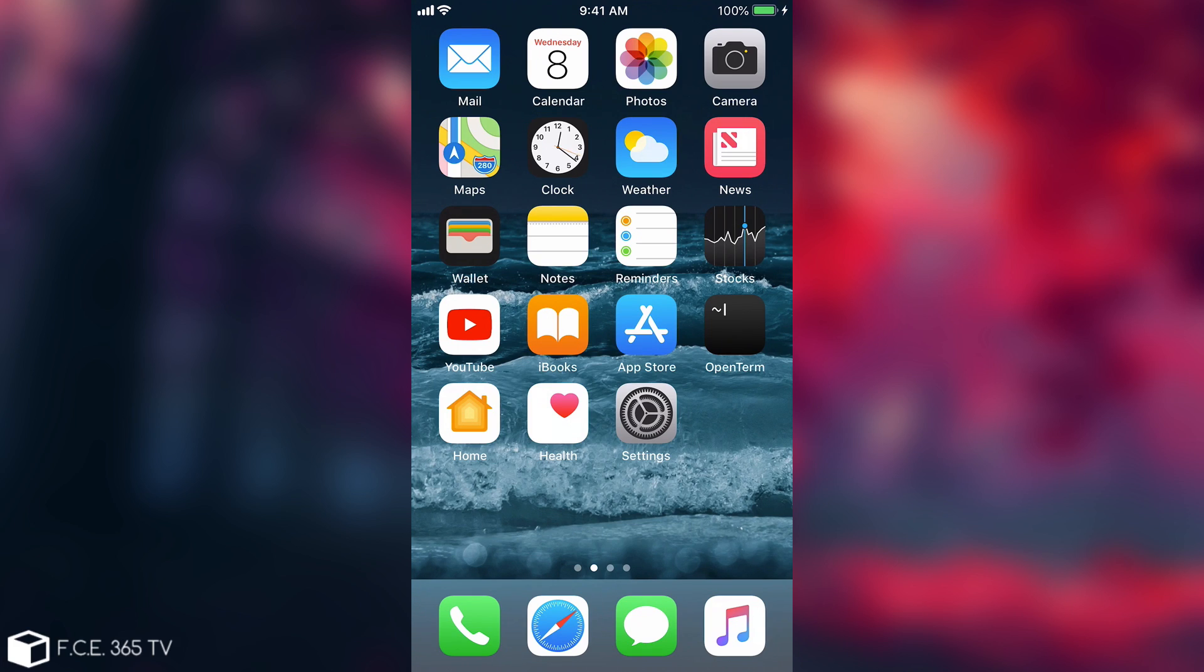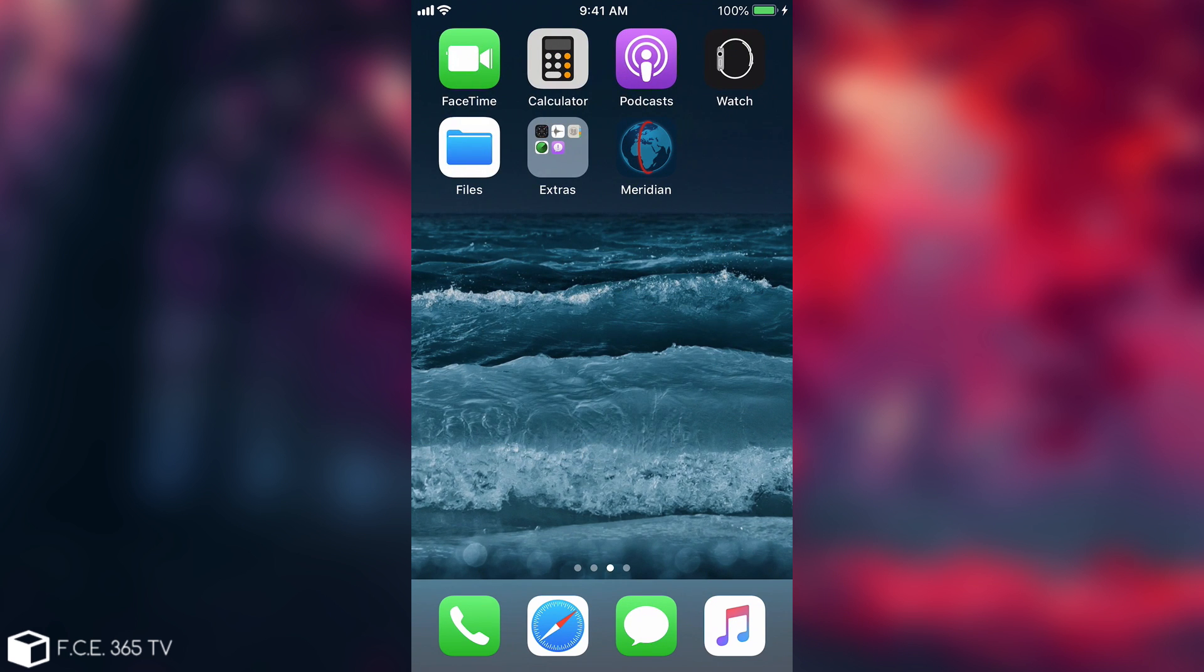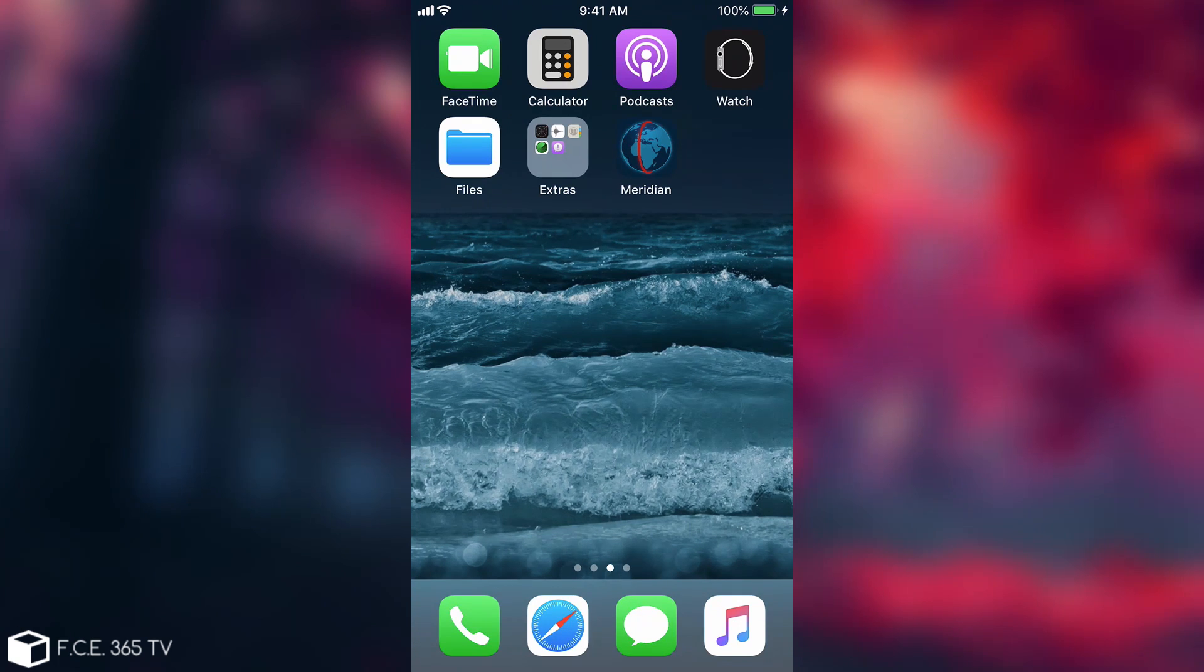Alright, so this is the device. Of course, I'm currently running iOS 11, and I have updated the device to work with Electra. But if you still did not update your device and you're still running iOS 10.3.3 or lower, then you can use Meridian.